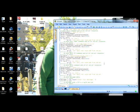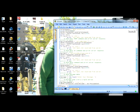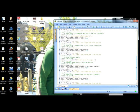I skipped one — the RCPT TO command. This is where you specify what email it's sending to, right here. I'm sending it to my Outlook. Then receiving it back.